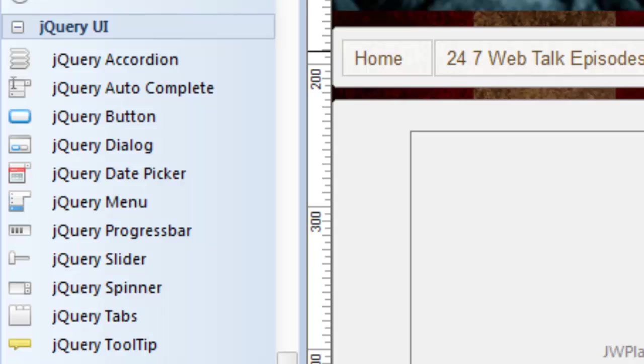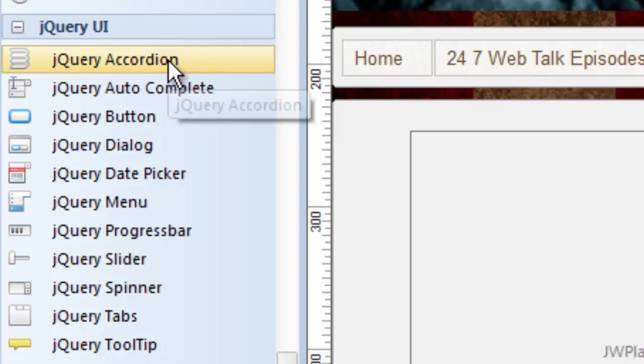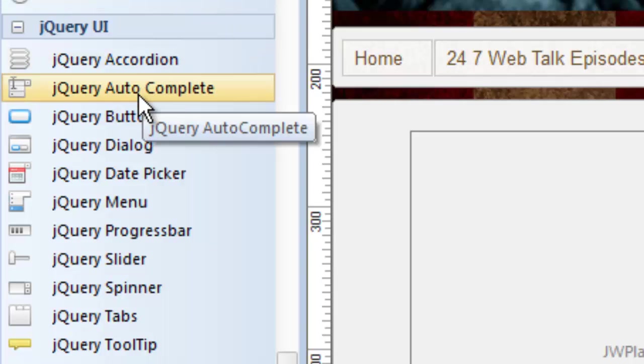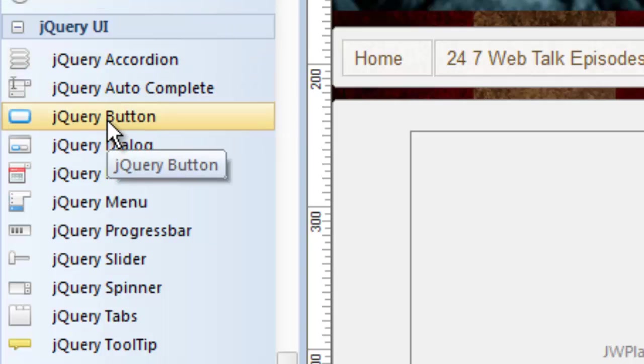These are pre-built jQuery objects that you can just drag and drop into your website. But there's something unique about these features that are different than the other tools in 90-second Website Builder. These all have something in common, besides the fact that they have the word jQuery in front of them.